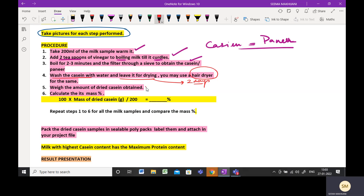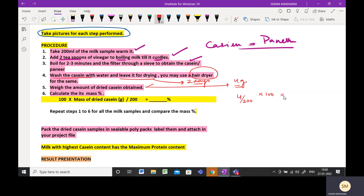Now weigh the dried casein you have obtained. After this, calculate the mass percentage. For example, if your casein weight is 4 grams, you take 4 divided by 200 ml of milk, multiplied by 100, to get your result in percentage. The formula is: mass percentage = (mass of dried casein / 200) × 100.